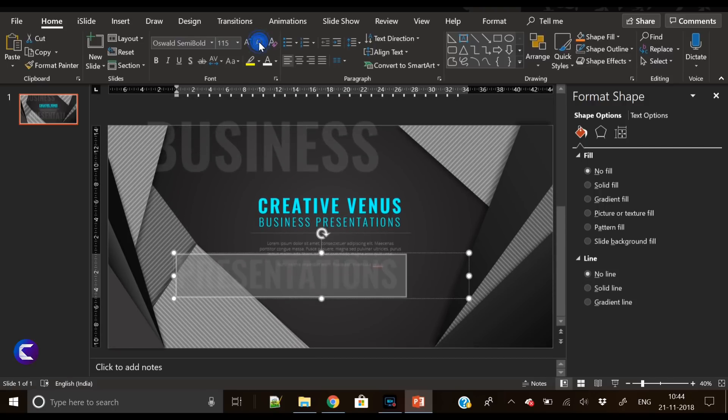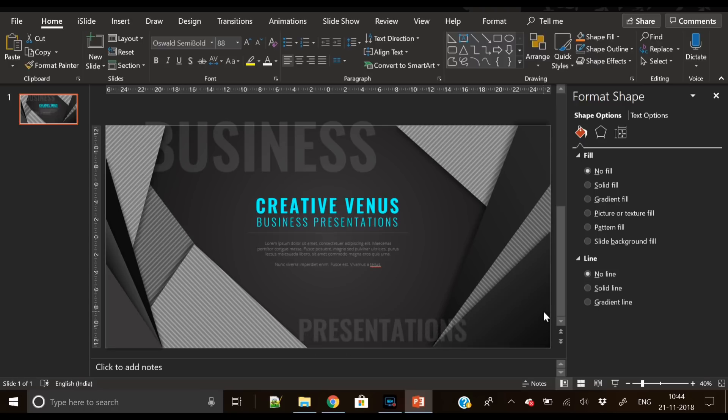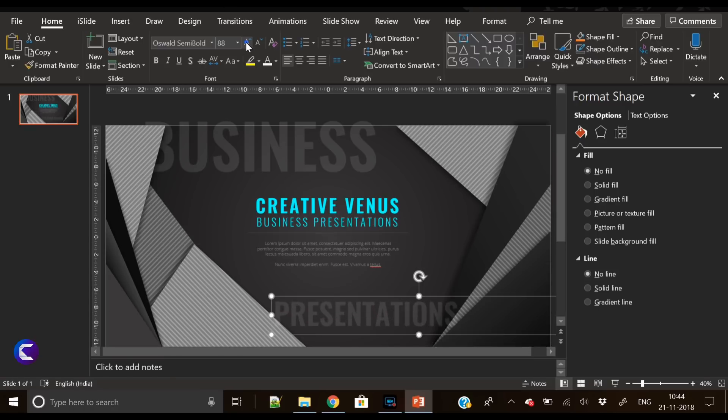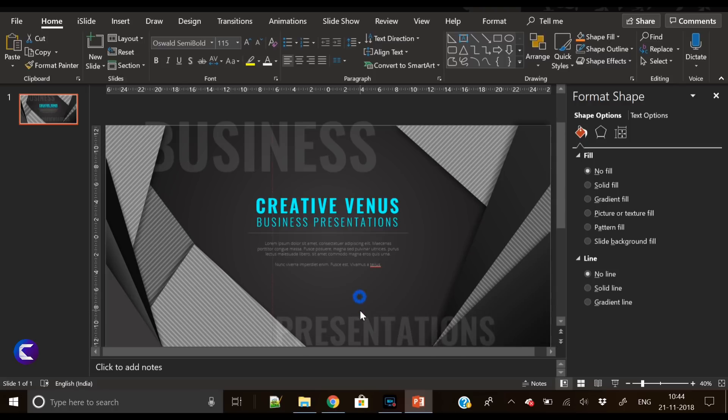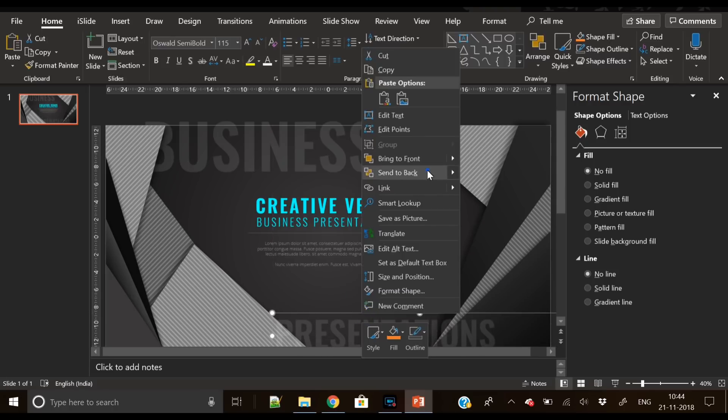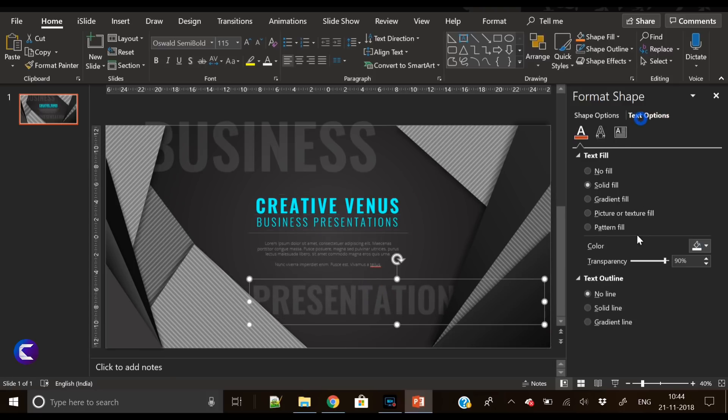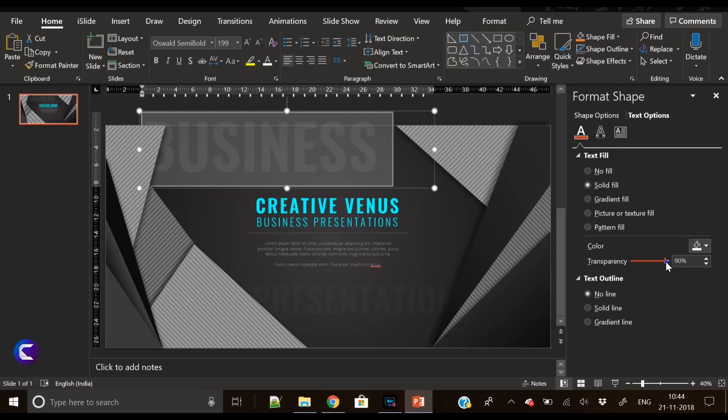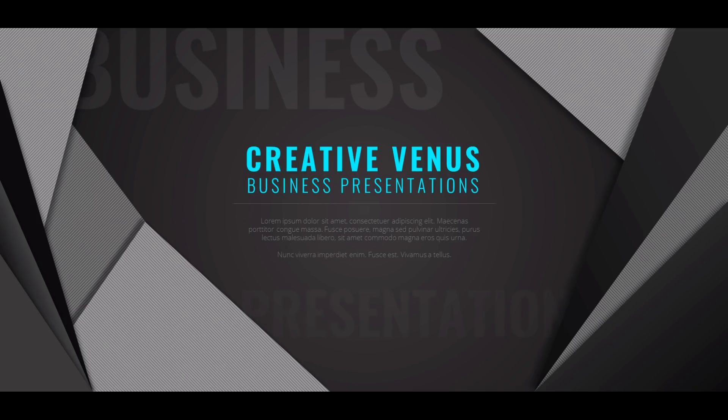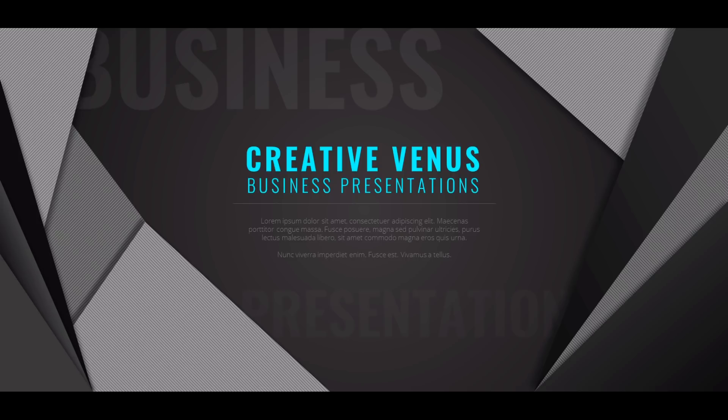So our slide design is complete now as you can see on the screen. I hope you like the design of the slide. Please hit the like button and also subscribe to our channel. Please do not forget to hit the bell icon as well, and this will motivate us. So thanks for watching and have a very nice day. Bye bye.